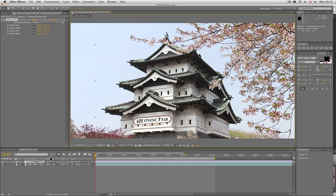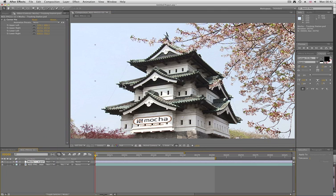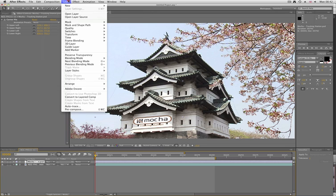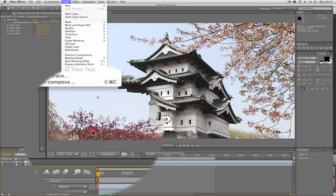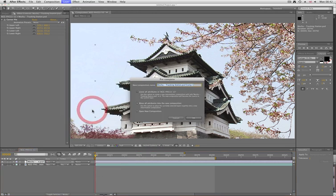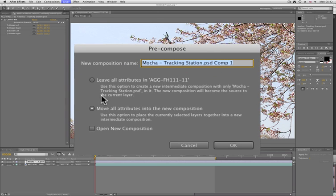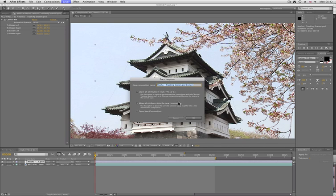Then what we need to do is make sure we pre-compose. We want to replace this layer so that the dimensions of the layer become the same size as the source footage. So we go to Layer > Pre-compose. We want to make sure we move all the attributes into the new composition, otherwise the corner pin will stay outside.